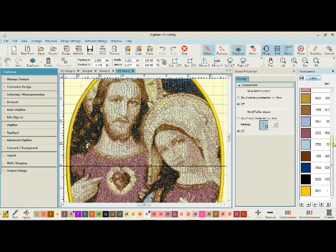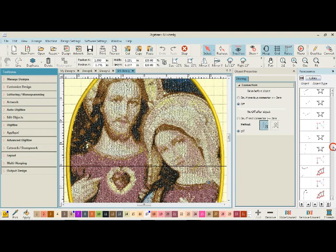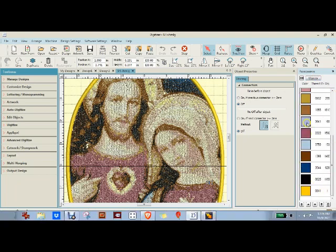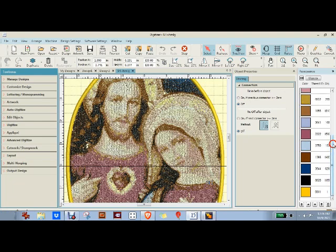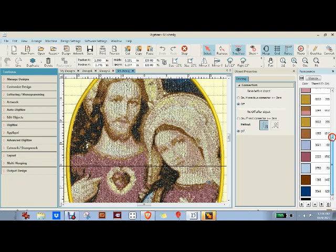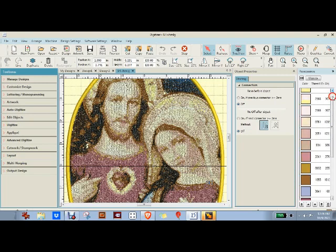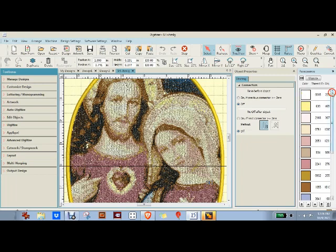There. See, this has, how many colors? Not 20, but probably 15. 1, 2, 3, 4, 5, 6, 7, 8, 9, 10, 11, 12, 13, 14, 15, yeah, 15 colors.